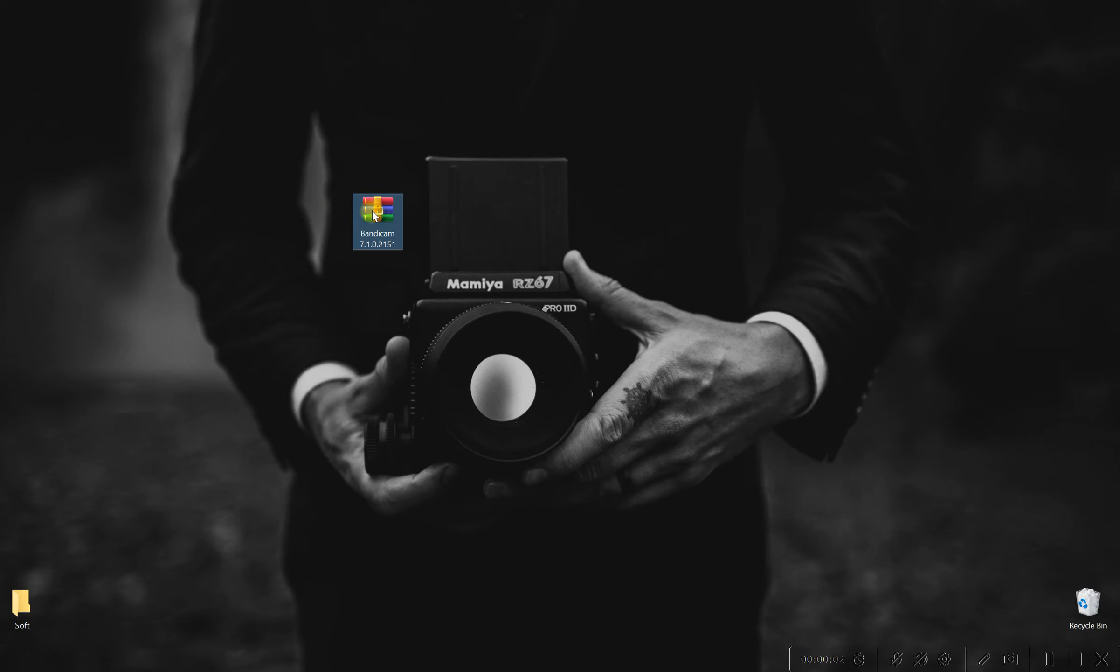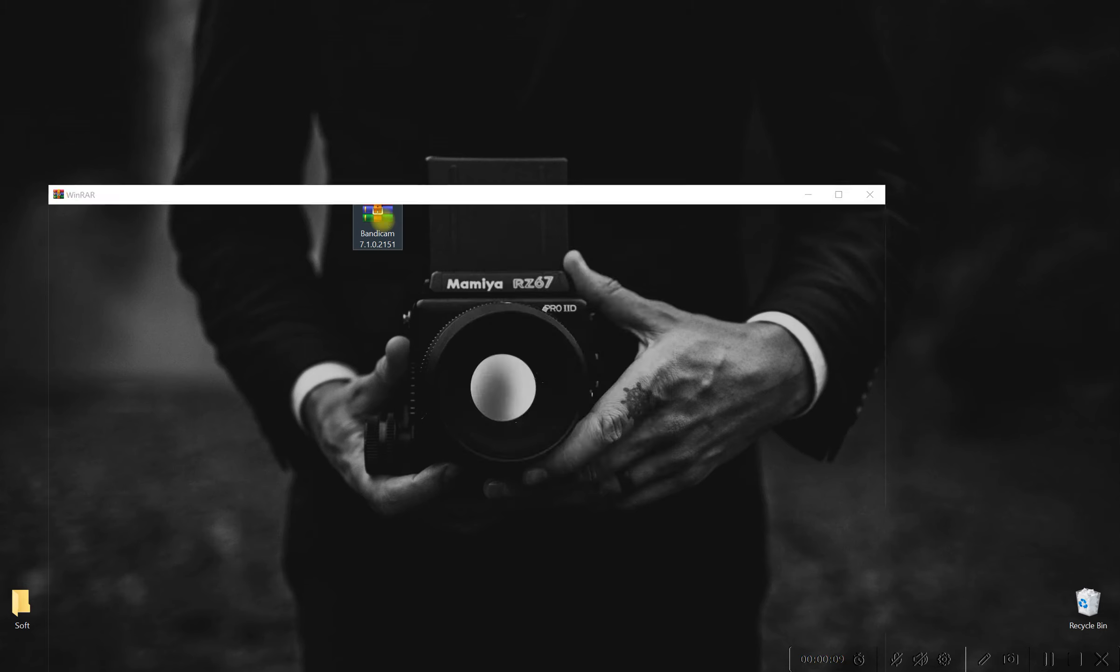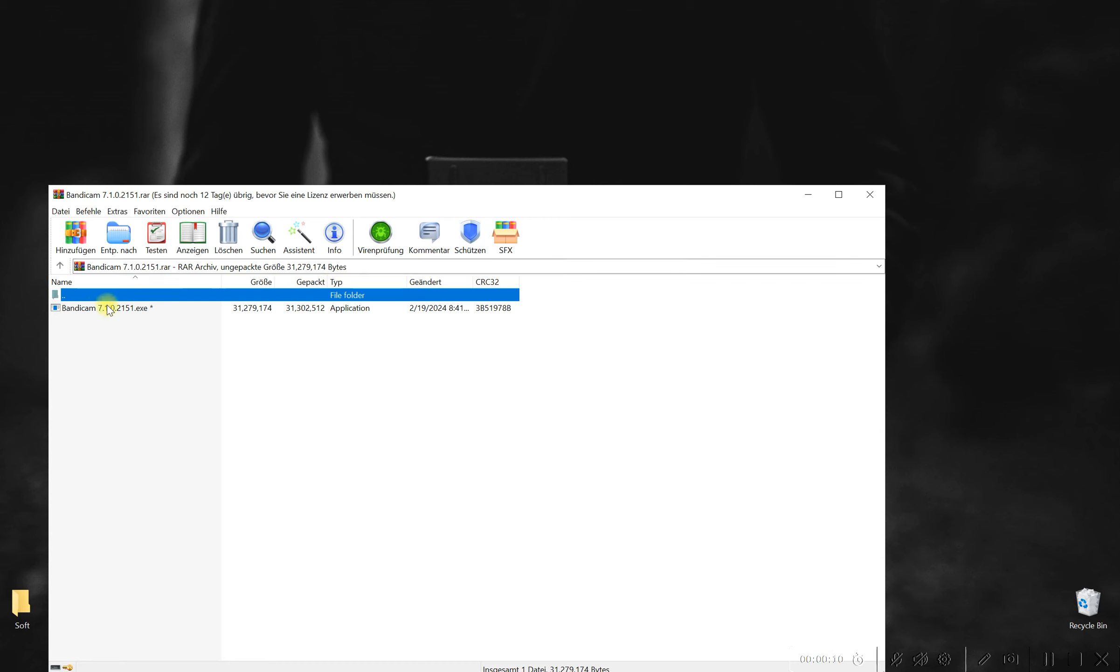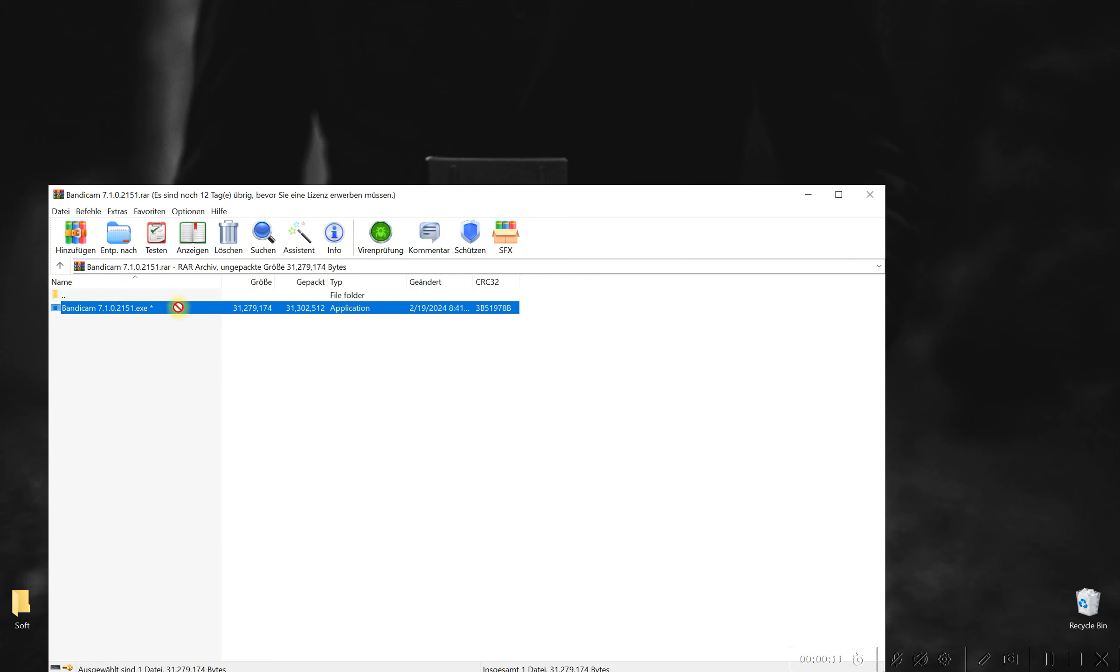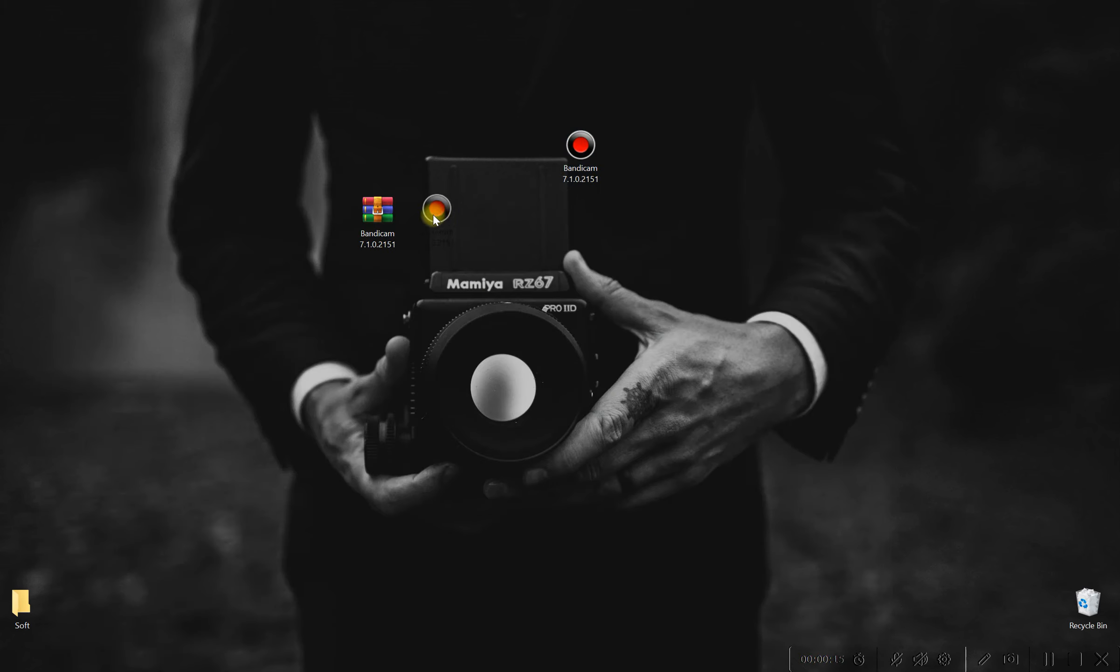Welcome to the realm of screen recording, where every frame captured is a testament to your creativity and expertise. In the ever-evolving landscape of technology, choosing the best screen recorder for your PC or laptop is crucial to ensure seamless recording experiences.